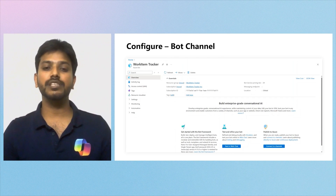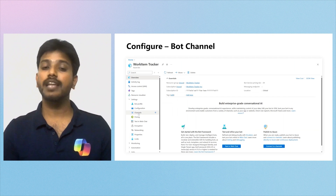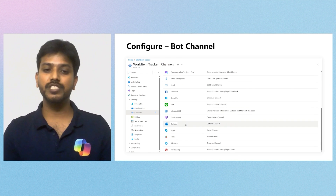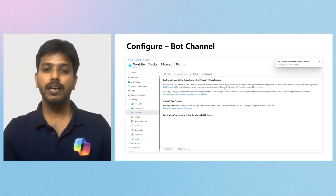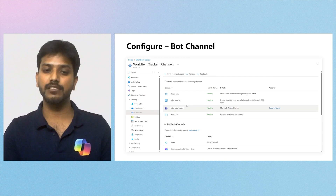To begin, I tackled two key configurations necessary for the bot to work effortlessly across various Microsoft 365 apps. First was to integrate the Microsoft 365 channel into my bot registration on the Azure portal. I needed to access my bot registration for the Work Item Tracker app and navigate to settings. From there, I selected channels, then picked the Microsoft 365 channel from the available channels list. After clicking apply, I confirmed that the Microsoft 365 channel appeared in the list of channels associated with my bot.